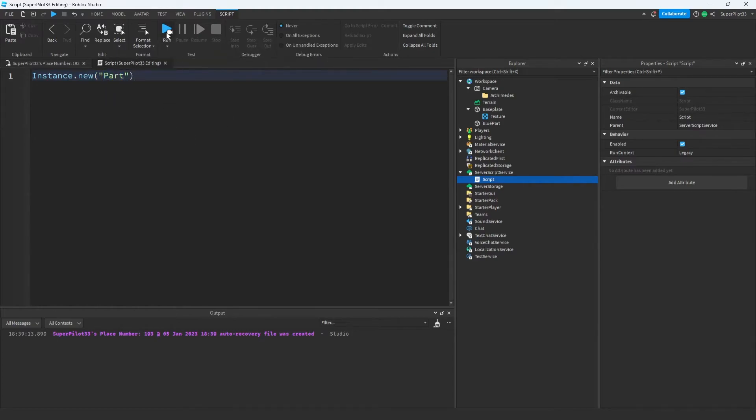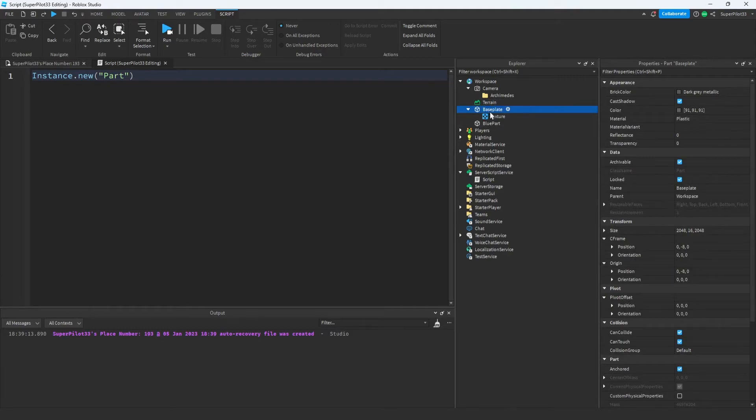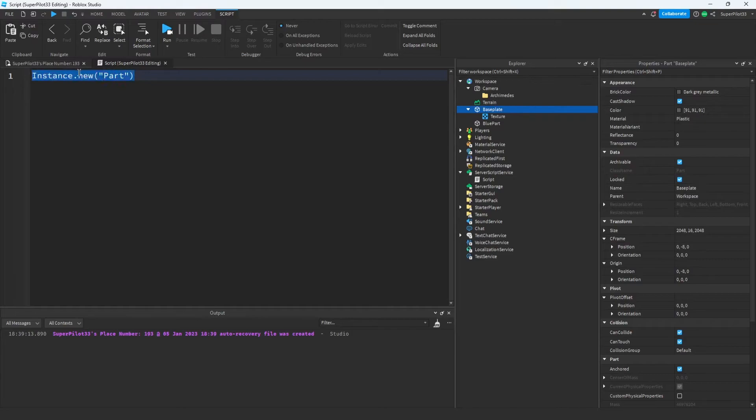However, the issue is when you run the game you're not going to find this part anywhere, and that's because its parent is currently nil. We see inside these objects that their parent properties are set to whatever they're parented to. For example, this baseplate is parented to the workspace. However, this part has no parent right now, that means this part's parent is nil.